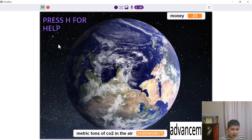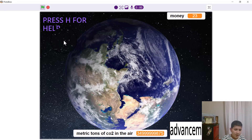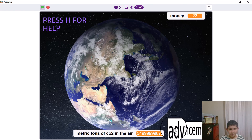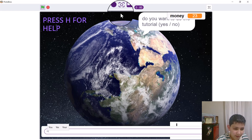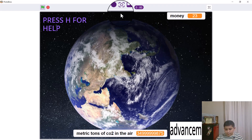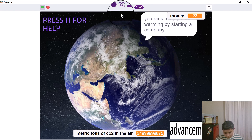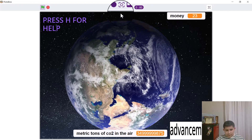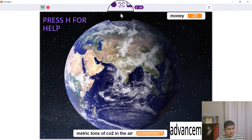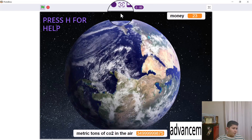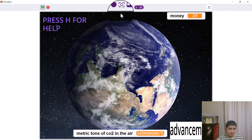I forgot to mention something — when you press H, it brings up the tutorial again. You must stop global warming by starting a company or the other tools. Click on the earth to get money and remove CO2 in the air. You can see your money by pressing P and you can hide your money by pressing E.